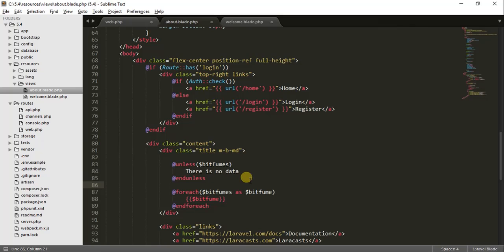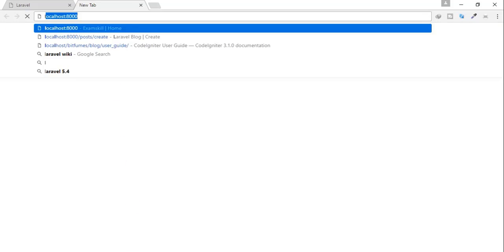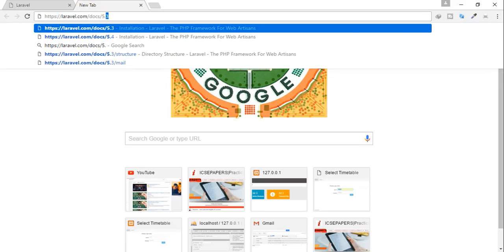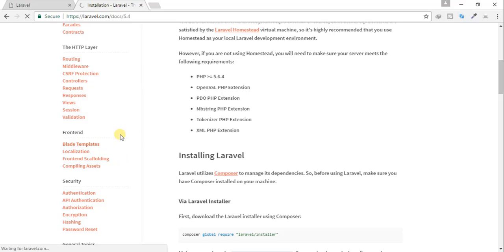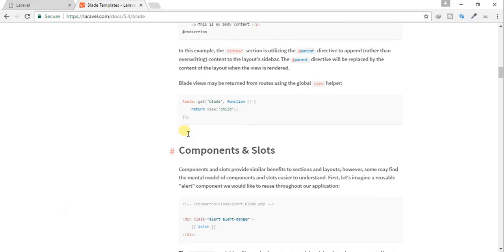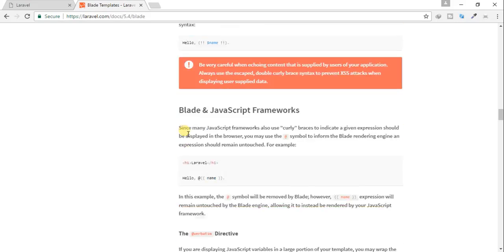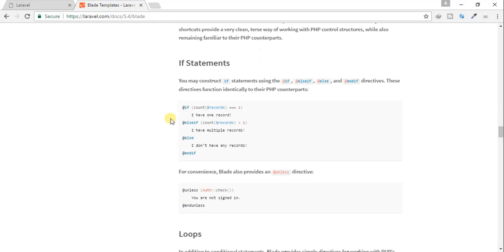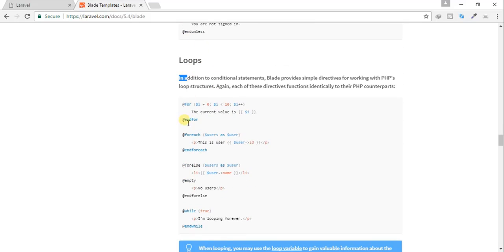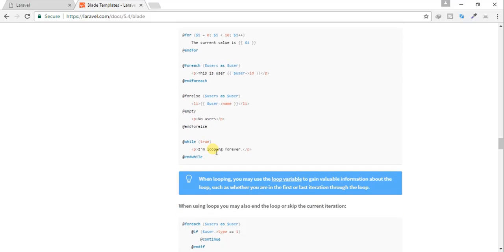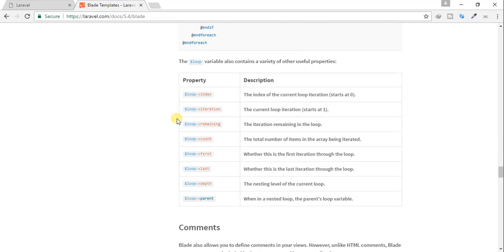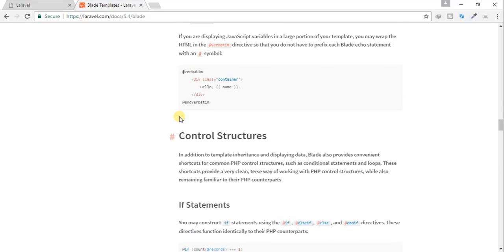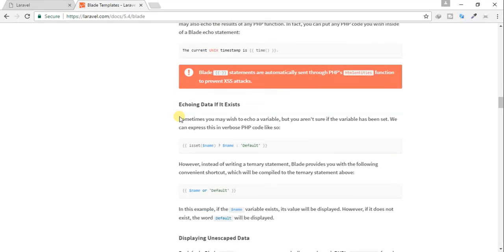You can also find more things in the Laravel docs for version 5.4. Scroll down to the Blade templates section, then to control structures. You'll find if statements, loops — we used the foreach loop — @empty, @unless, nested ifs, nested loops, and more. Just read the documentation and you will find lots of cool things.